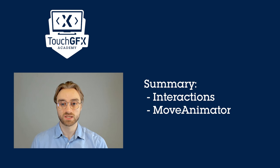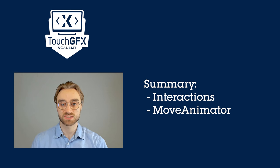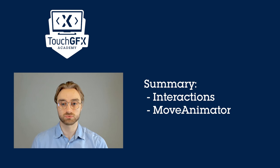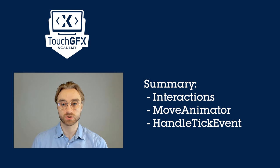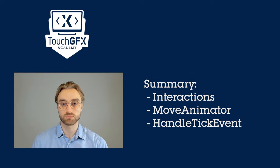Then we will see how to use the move animator mixing to get more control over the movement. And finally, we will see how to use the handle tick event function to get a fully customizable movement.